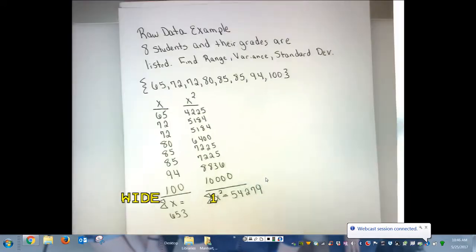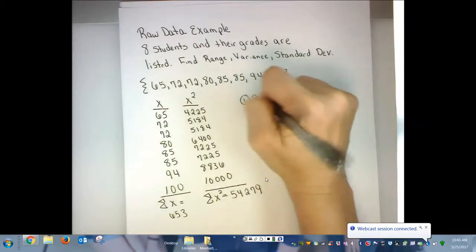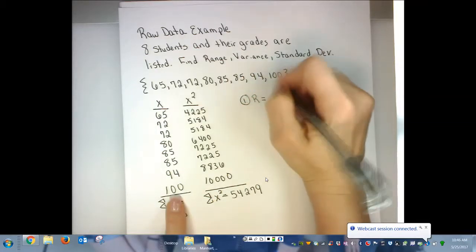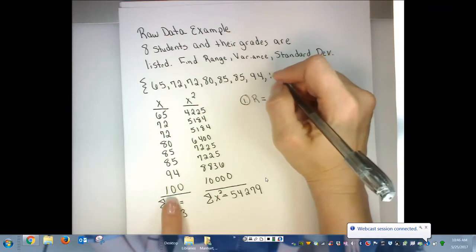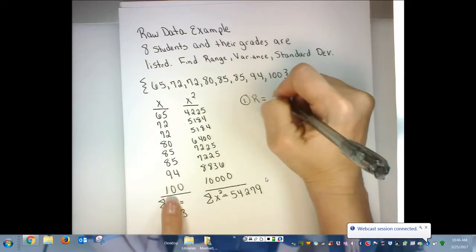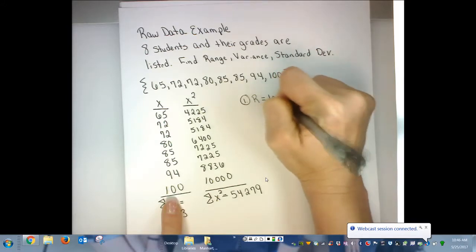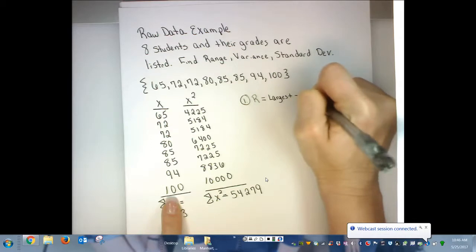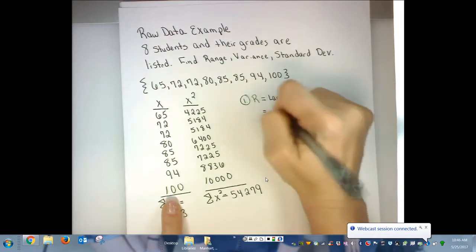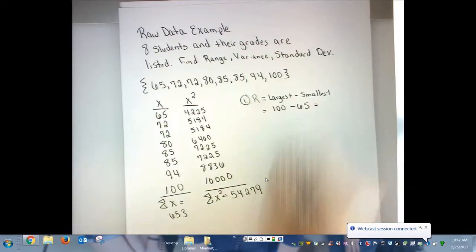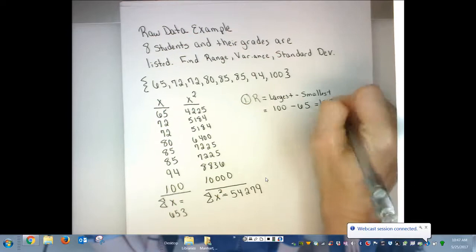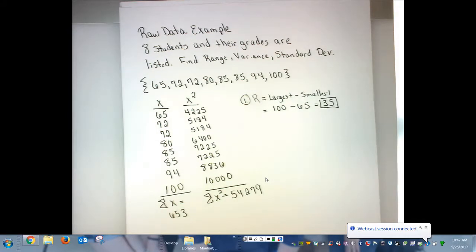For the range of a sample, capital R is the largest value minus the smallest value in the data set. The difference is going to be positive. 100 minus 65, and that difference is 35. So that's the range of your data set.